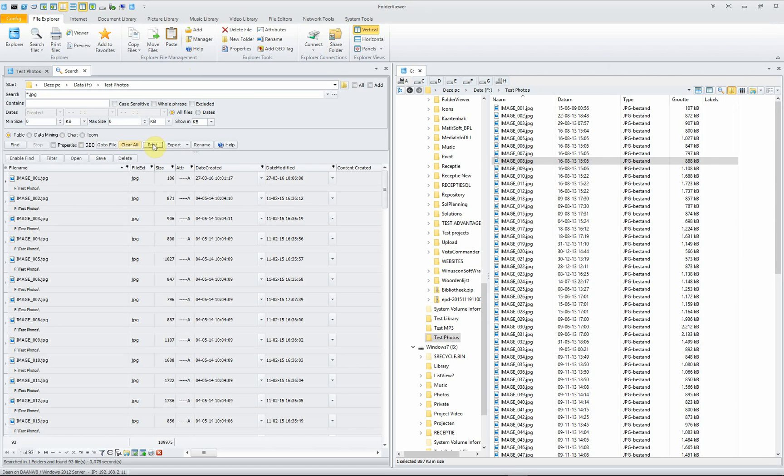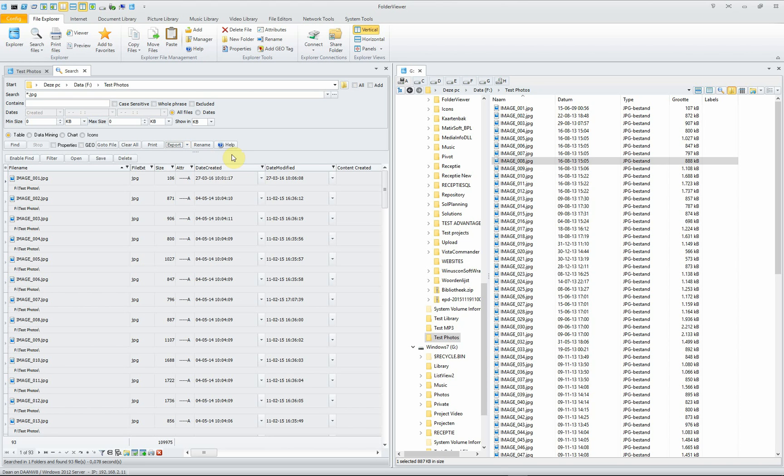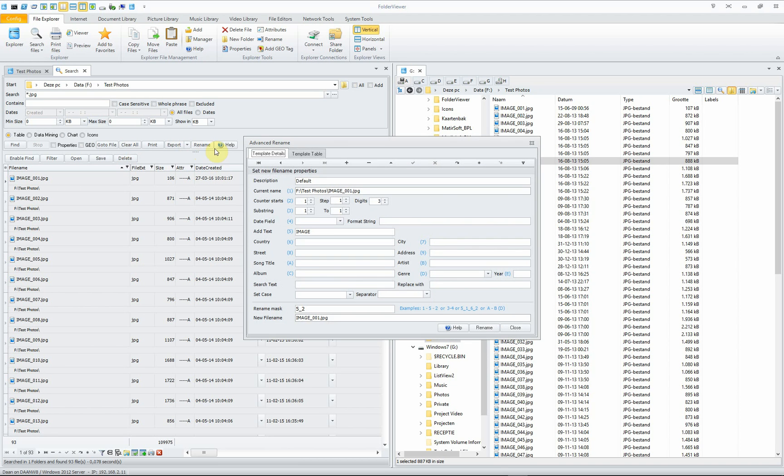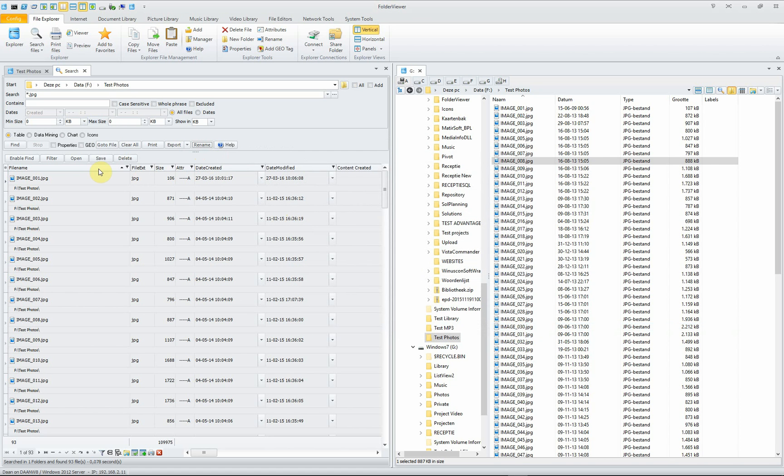You see a complete list of all the pictures in the list. You can export to Excel, to HTML, to text file and XML. And you can immediately rename the files using the rename tool, which we won't do in this instruction video.